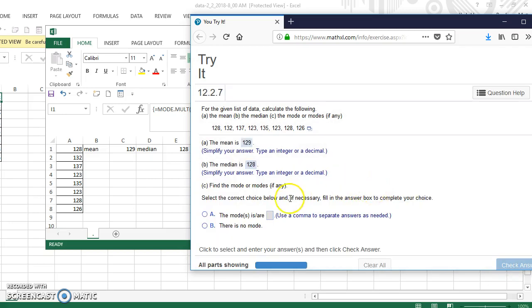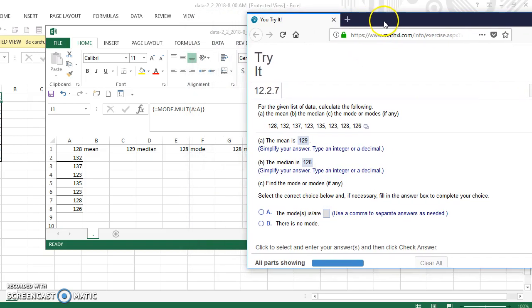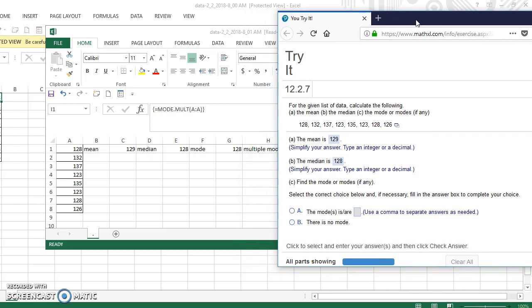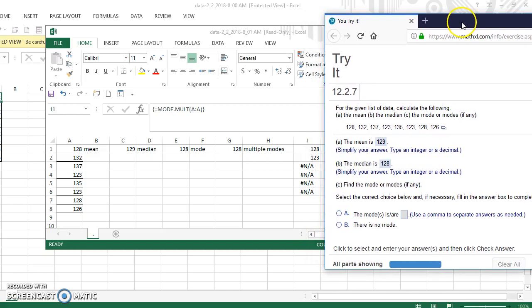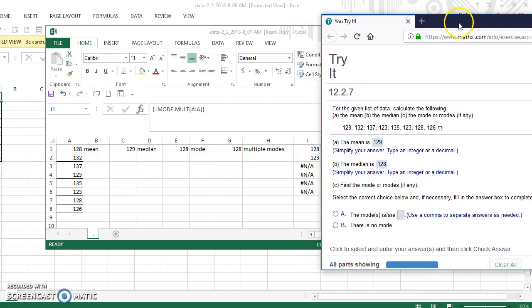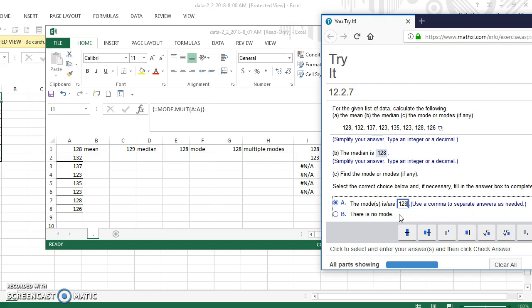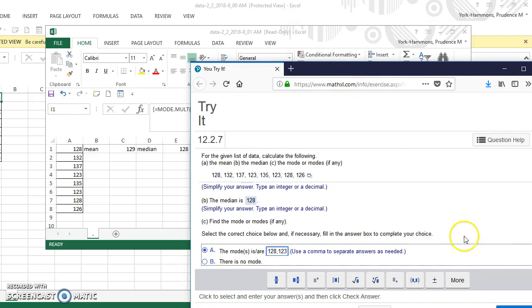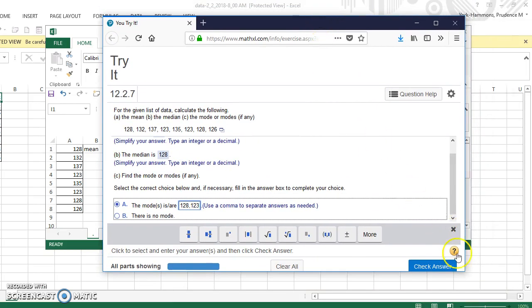Now it wants to find the modes. Now when we started we found a single mode, but I thought well we better check and make sure that there might be multiple modes and there were. So we have to use the multiple modes. The two modes were 128 and then you have to use a comma, excuse me, a comma to separate the answers, 123. So let's check and see if that answer is correct.